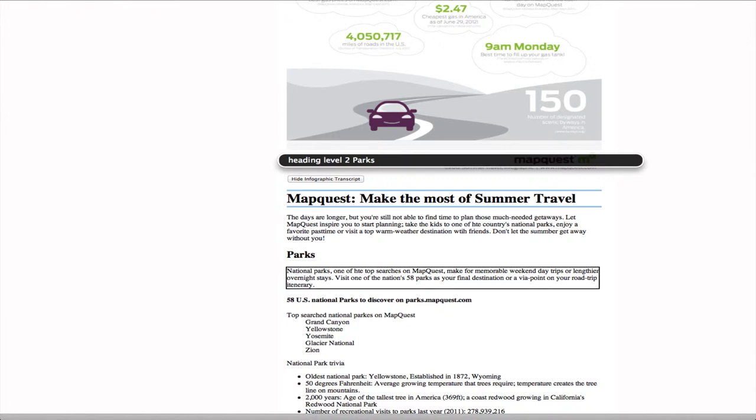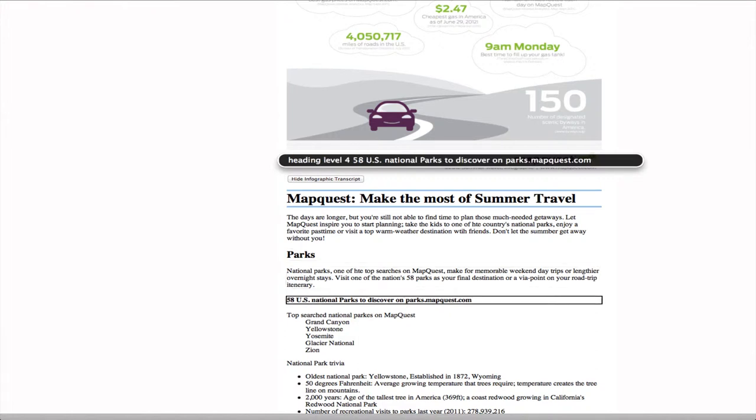Parks National Parks. 58 U.S. National Parks to discover on parks.mapquest.com.